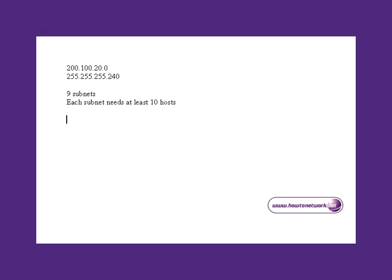Now we know then if we tick down four places, we're going to get 16 subnets. That's as close as we can get to nine subnets, unfortunately.